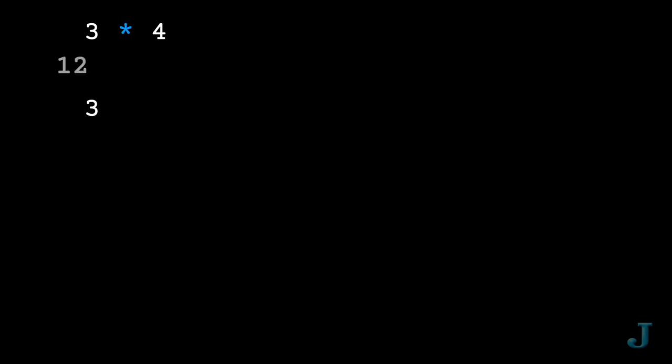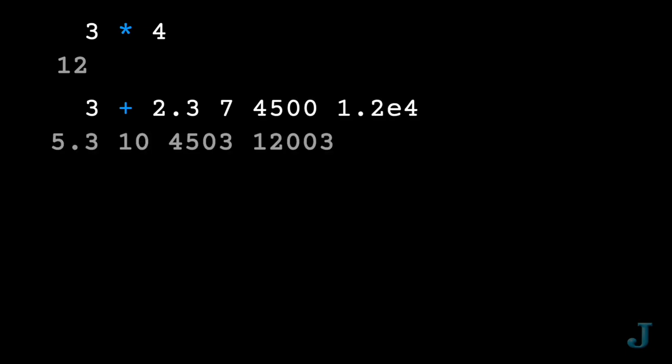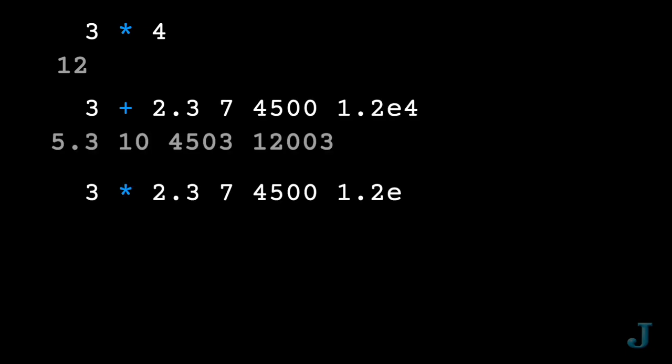Want to multiply numbers? Jay makes your computer a calculator. Want to add a list of numbers? Just enter the list and Jay does the adding or multiplying or subtracting.